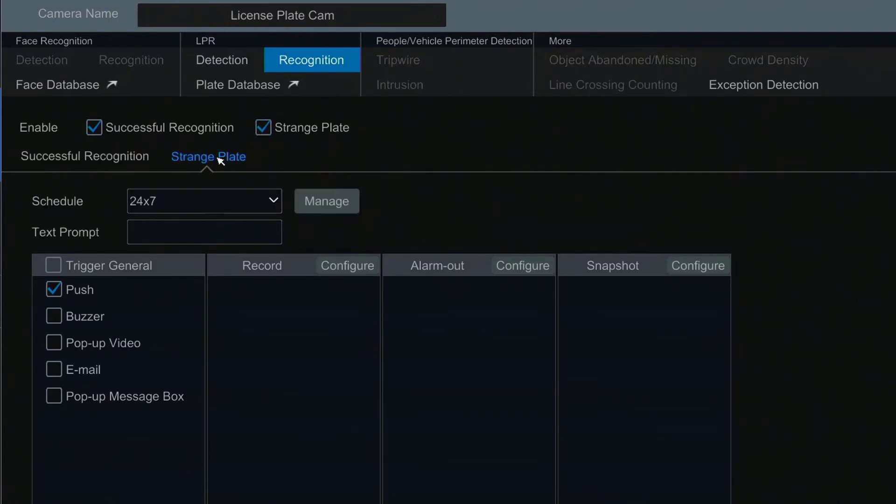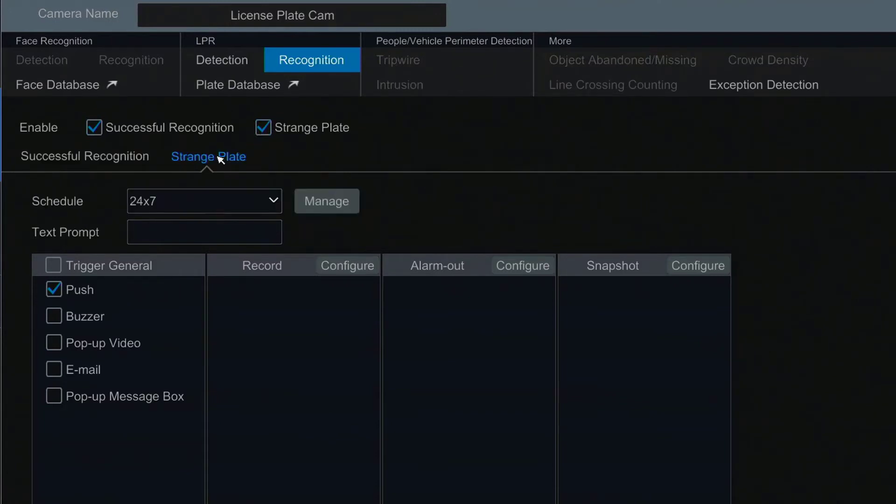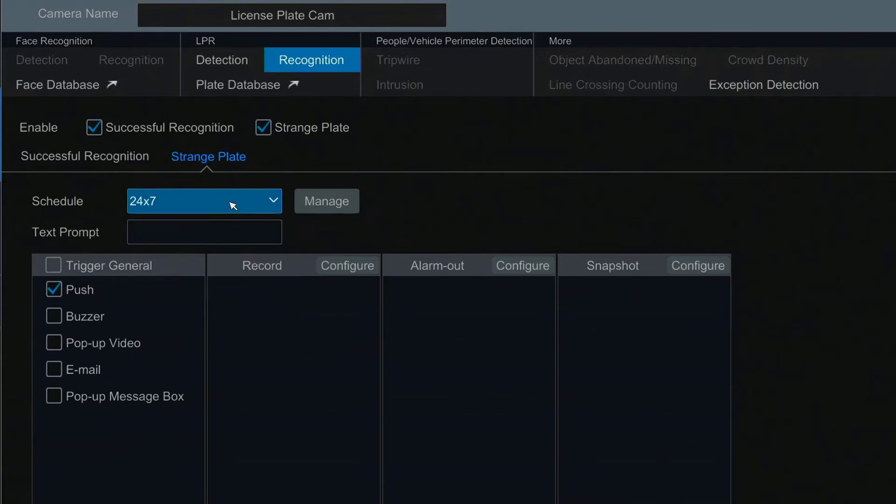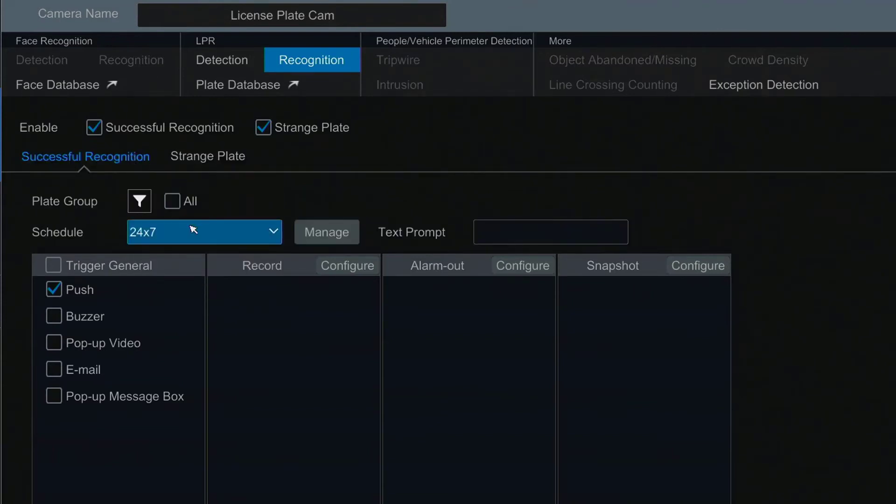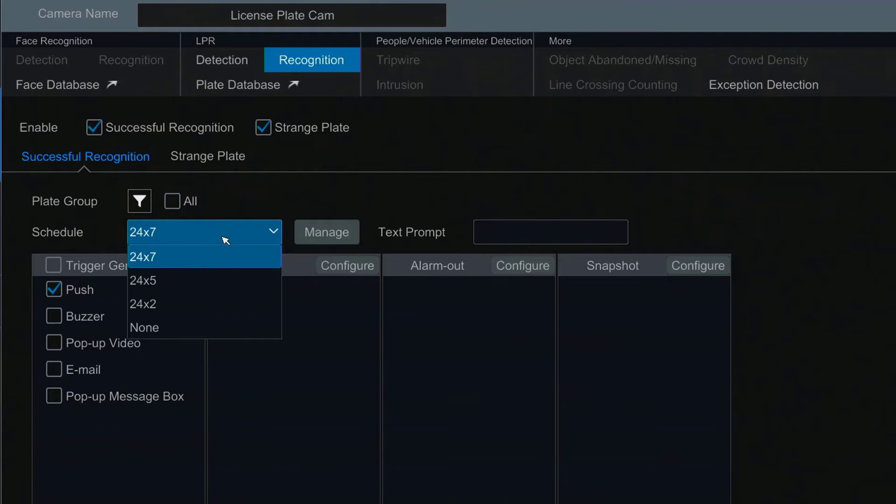A schedule must be selected for any type of recognition to work. For most situations 24-7 will be the best choice, but 24-5 can be chosen to stop recognition on Saturday and Sunday.